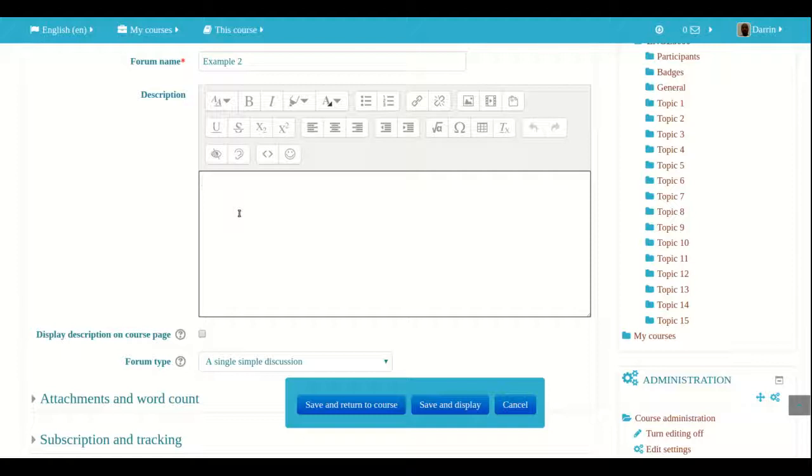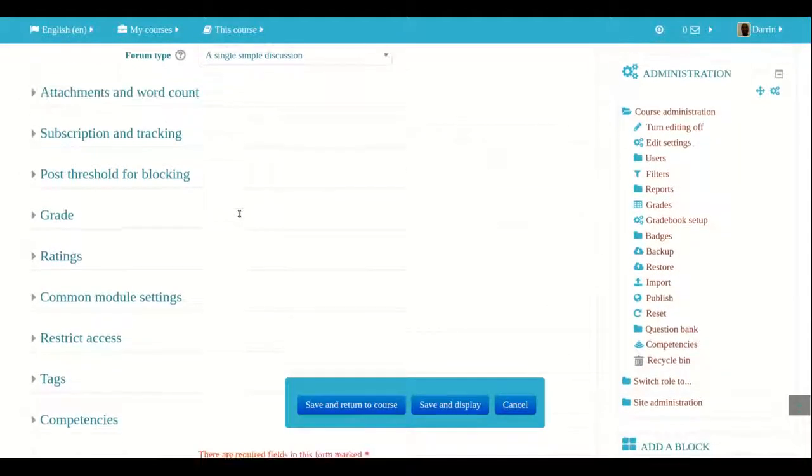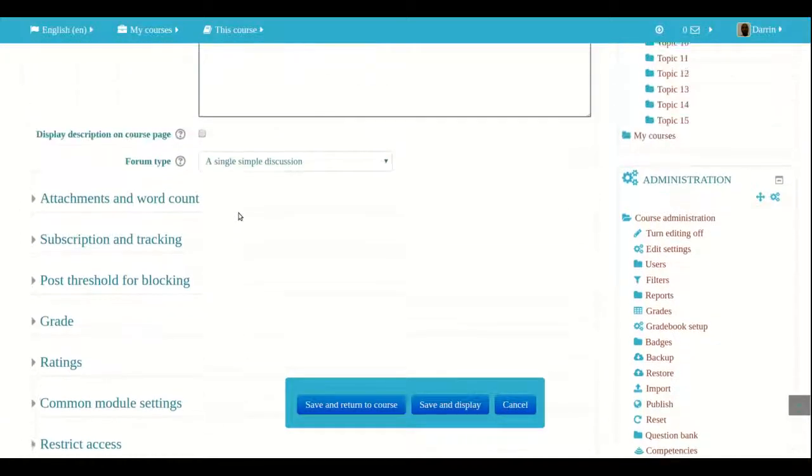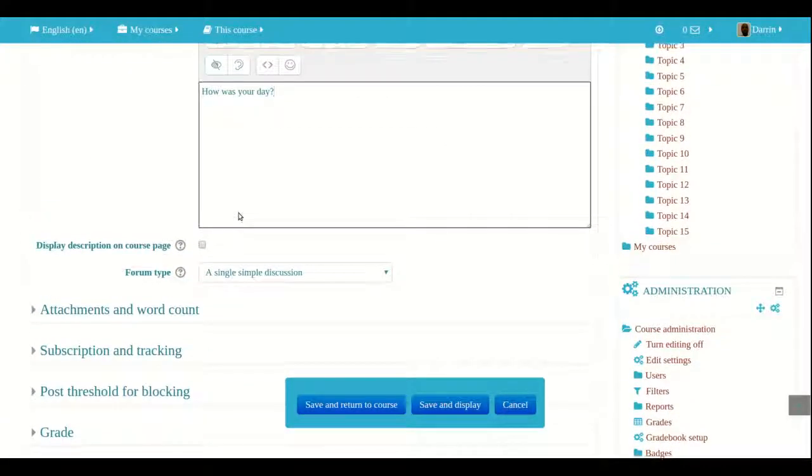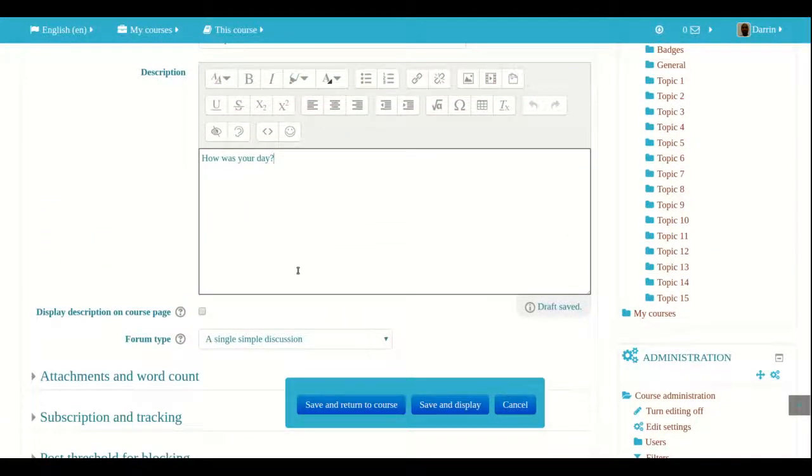So in my description, I'll just type something simple like, how was your day? Something very, very basic. Now the other features don't really have to be dealt with. I will discuss these in a future video. So essentially we're done making this single simple discussion.